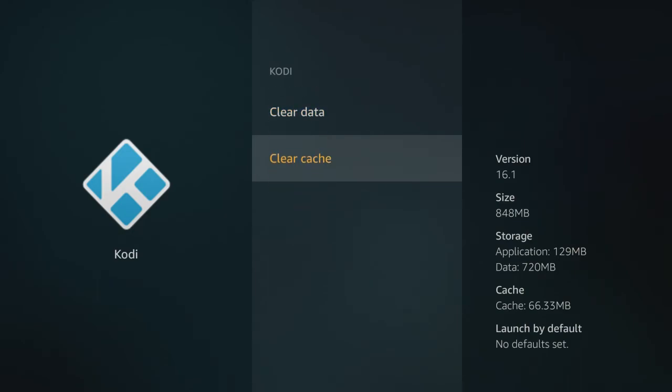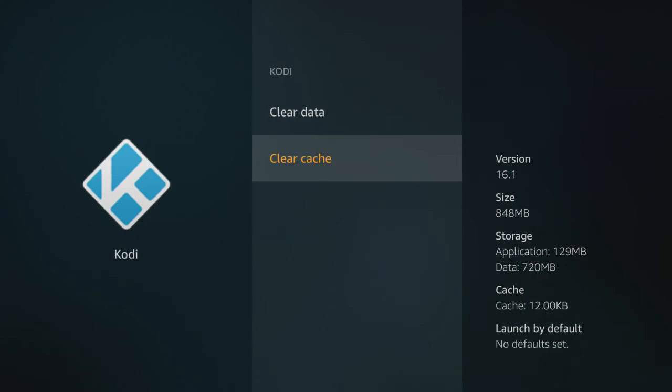What you do want to do is come here to Clear Cache. You click that once. If you look again on the right-hand side, it says cache is now at 12.0 kilobytes, which is perfect. That's exactly where you want it to be. That's as low as it can go. That means it's basically cleared.